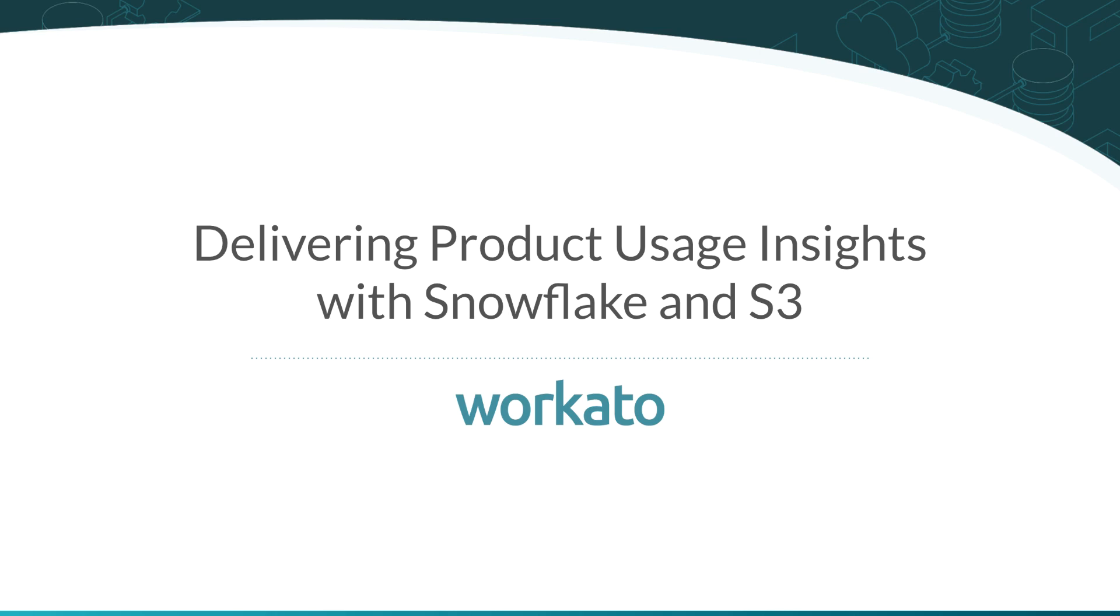It's common to load product usage data into a data warehouse to analyze usage patterns, user behavior, and create user segments for marketing campaigns.